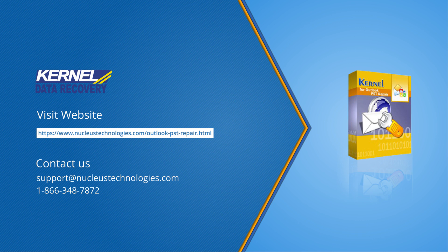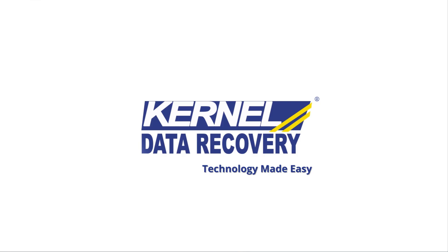To get more easy technical solutions, subscribe to the channel and click on the bell icon to get notified. For more information, visit the link given in the description box below. Have a good day.